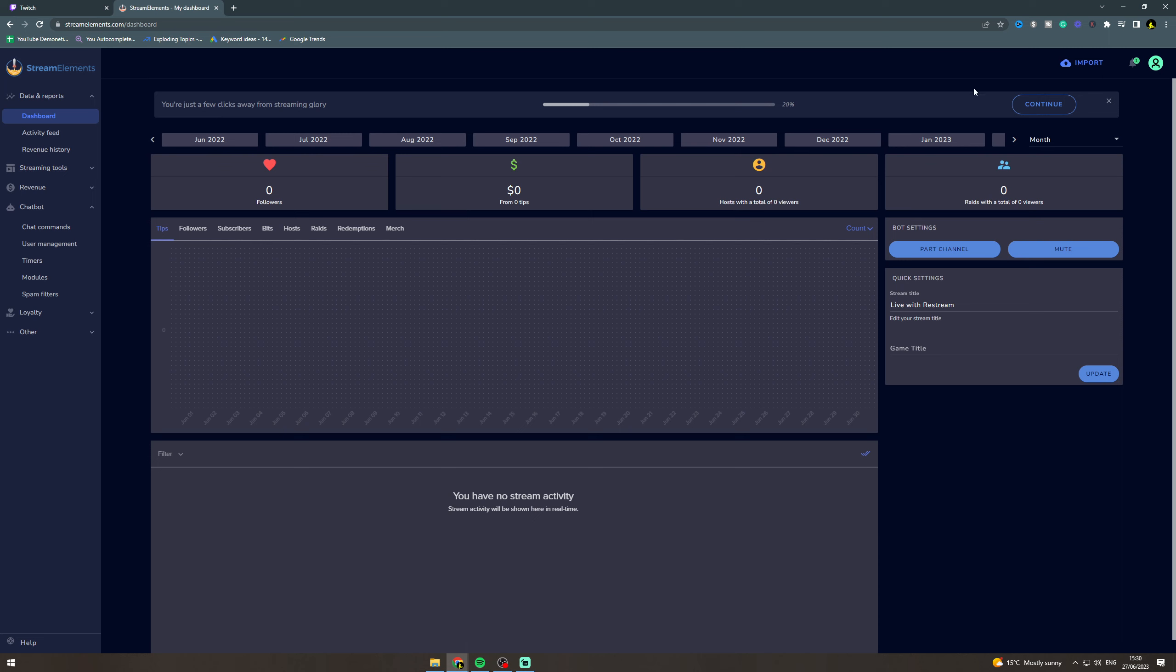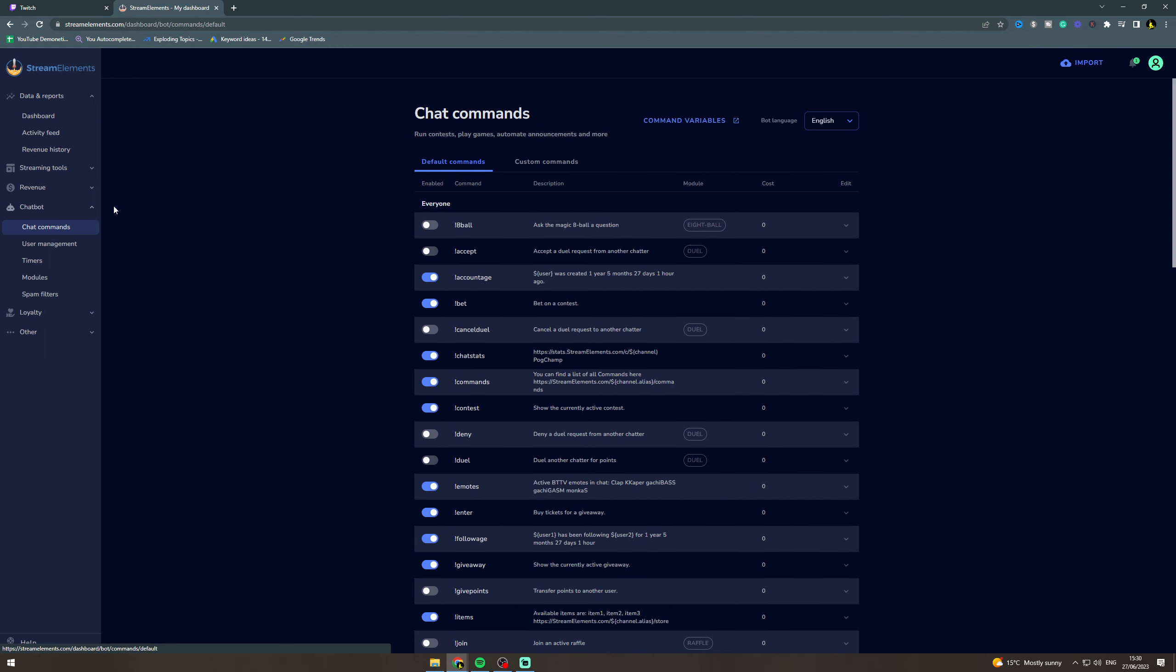You want to sign in with Twitch and then you want to go to the dashboard. Once you're at the dashboard you want to go down to chatbot and then click on chat commands.